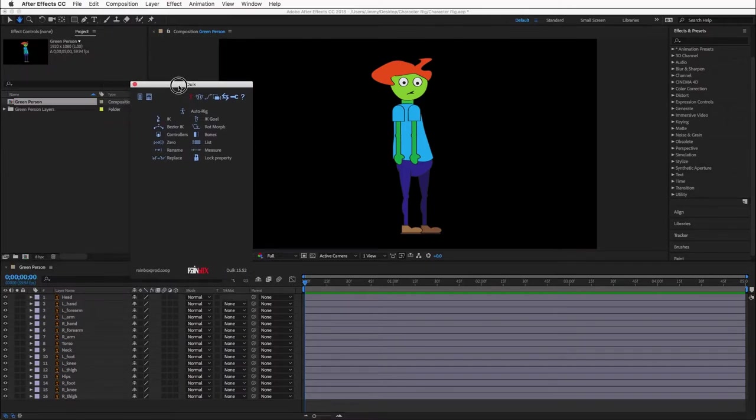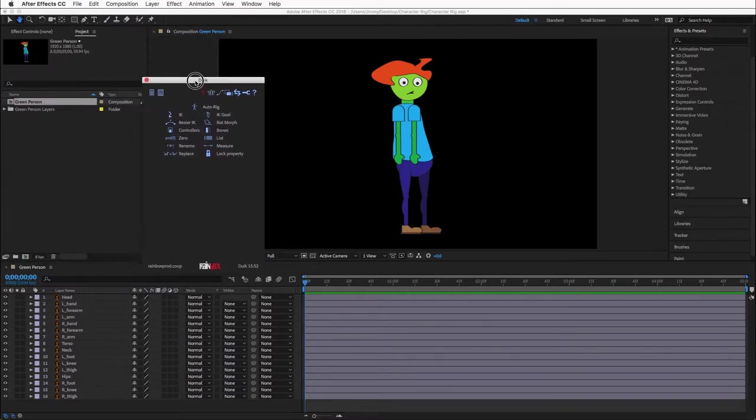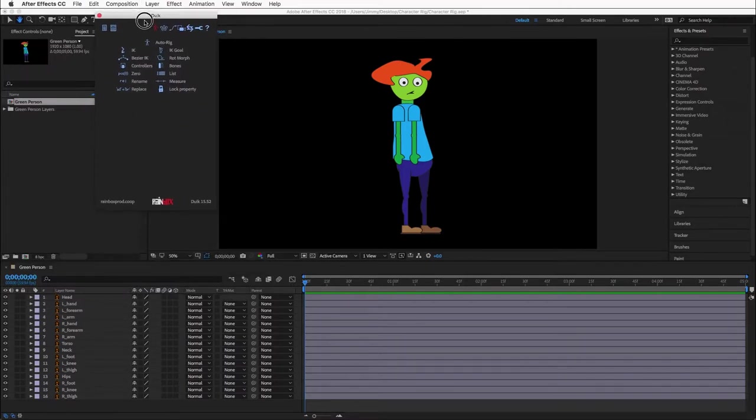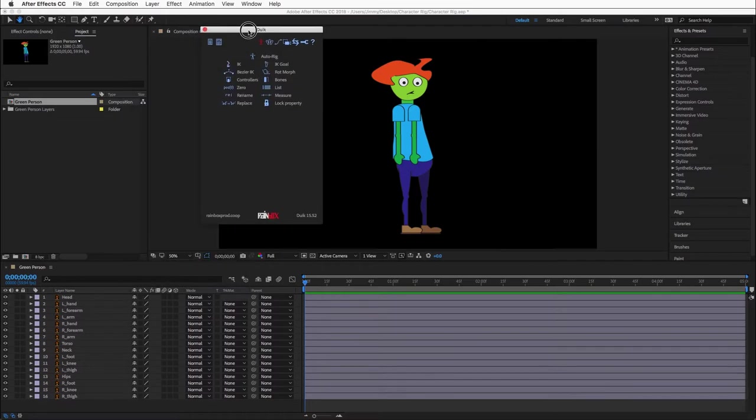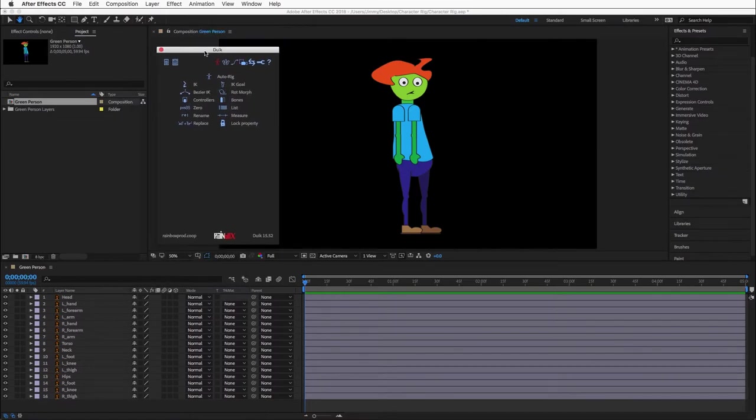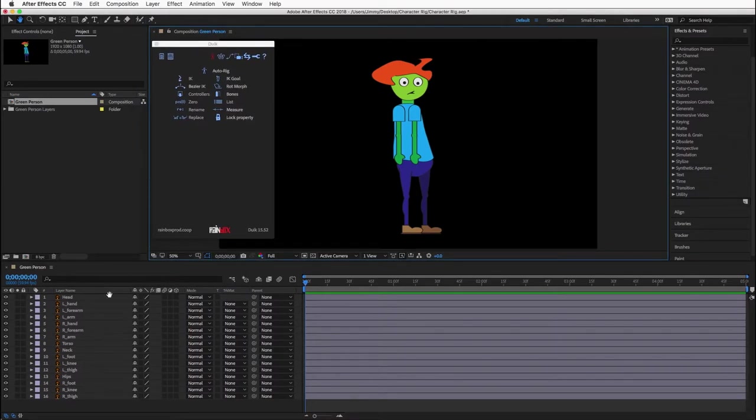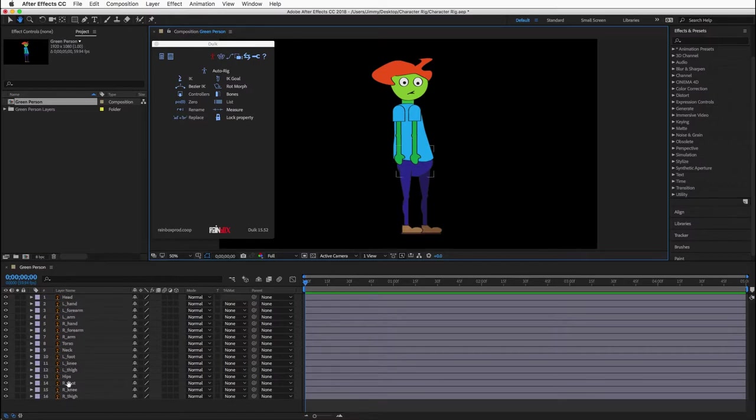The main downside of loading the script file rather than installing it is that the panel is not a dockable panel. That is okay since we have all the functionality we need. Since we have the character set up on different layers and labeled according to DUIC's labeling conventions, we just need to change the anchor points of the layers before auto rigging.